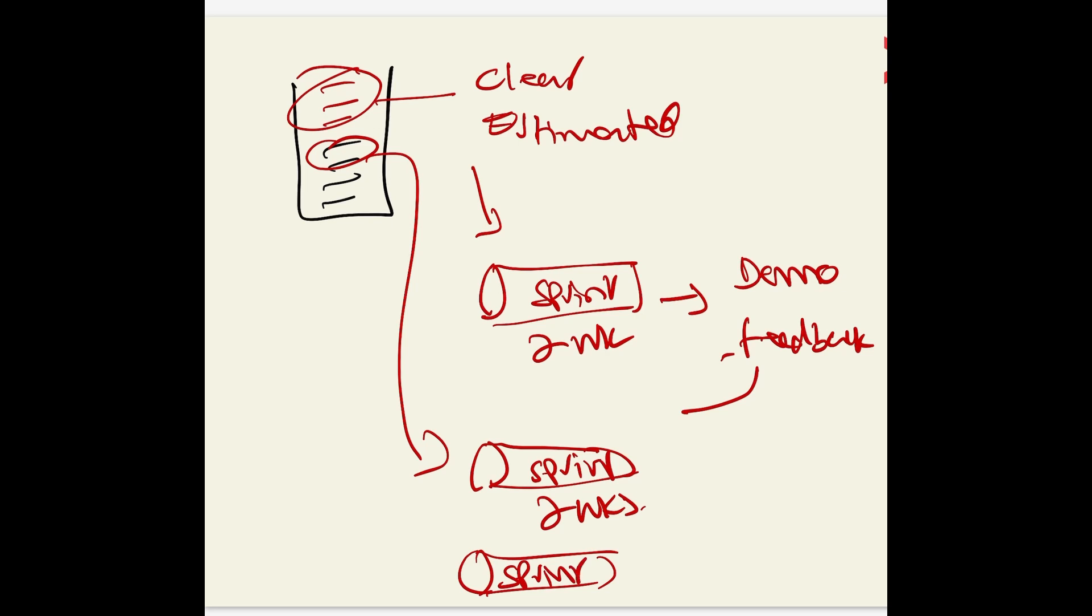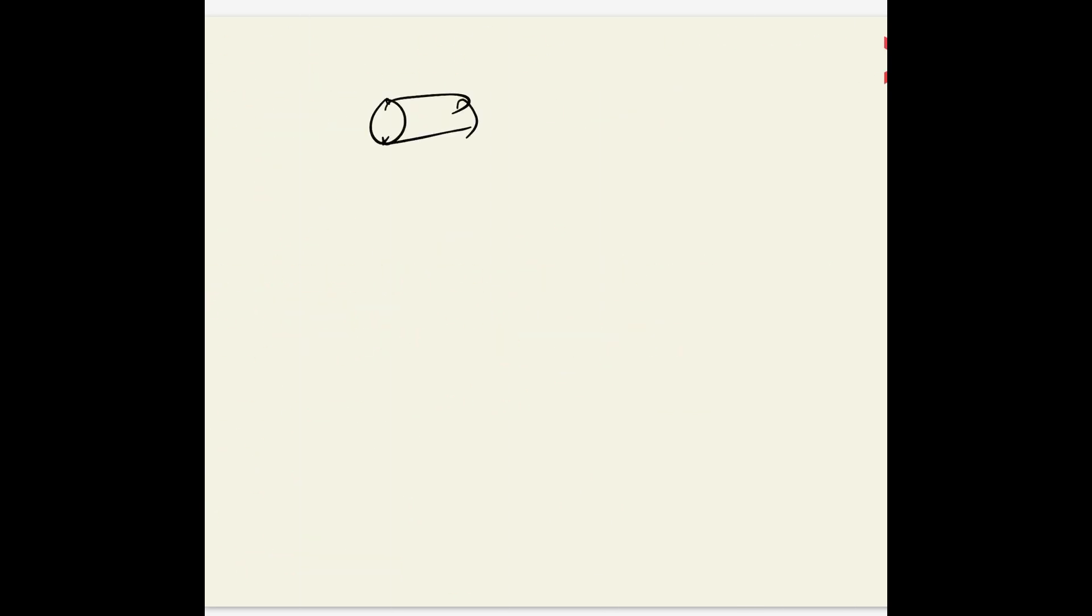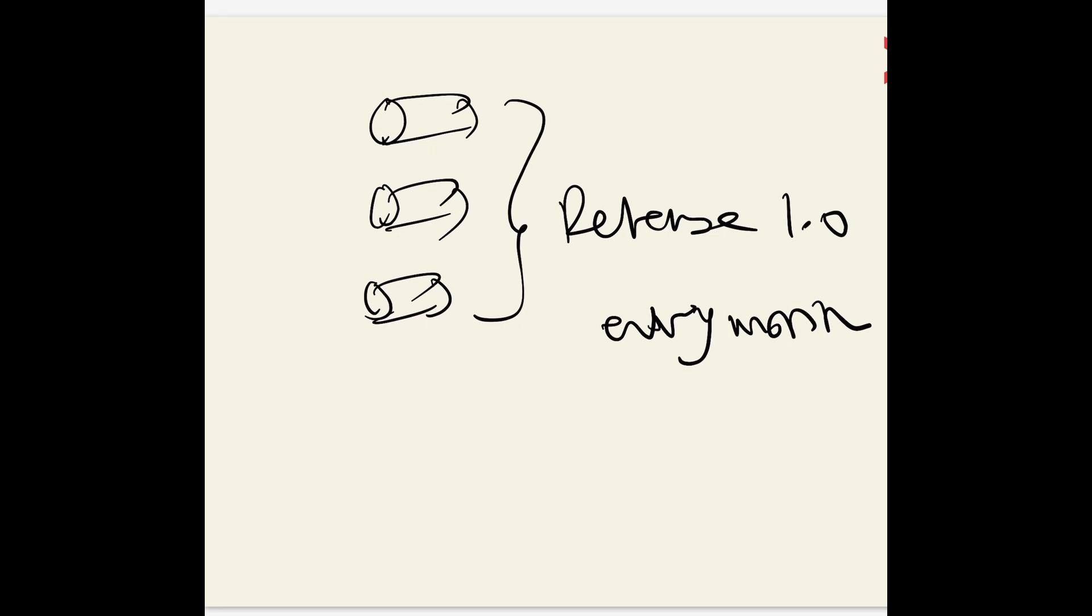Once you've done sprints which are completed, you want to talk about releases. Once you've done so many completed sprints, you want to put them into a release. The release could be every month, but that depends on the organization and the team.